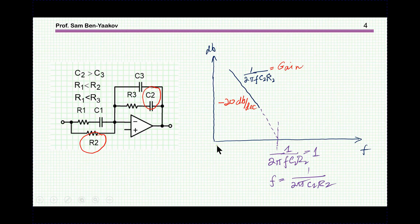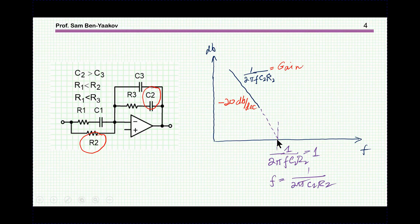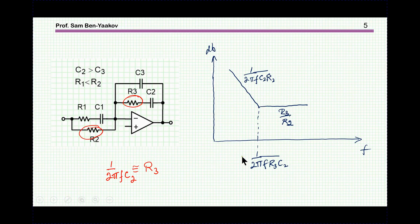We will sweep the frequency from very low to higher frequencies. Under these assumptions, the first thing we have is an integrator between C2 and R2. At low frequency, the impedance of C2 is much higher than R3, and the impedance of C1 is much higher than C2, so we have an integrator. The zero-dB crossing is at one over two-pi C2 R2, giving a minus 20 dB per decade line.